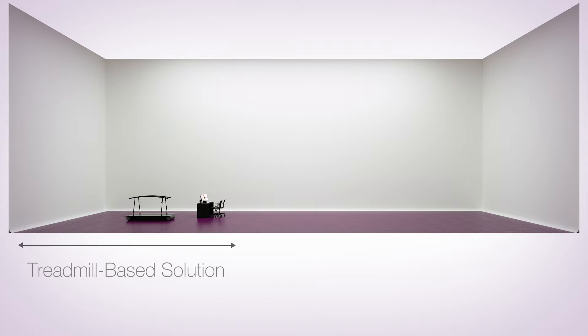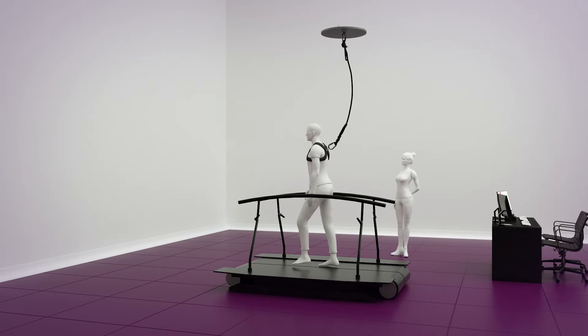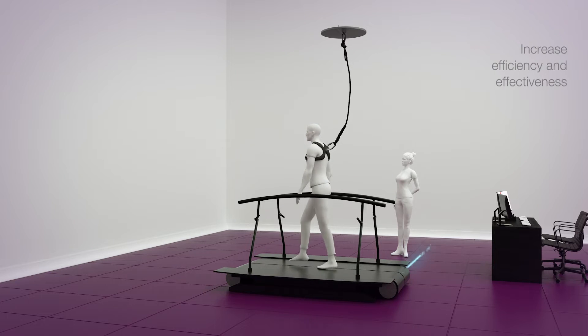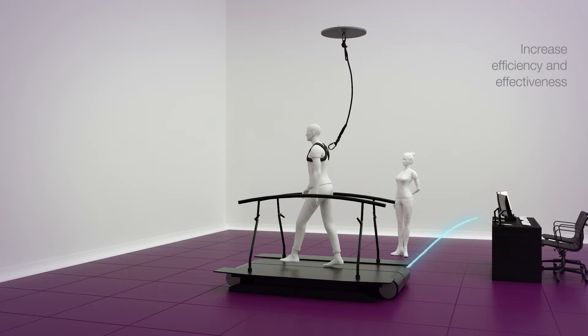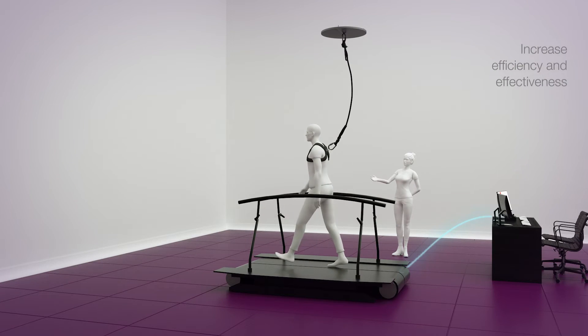Treadmill-based gait analysis takes up just one-third of the space. And because every step counts, more data can be recorded in a fraction of the time.